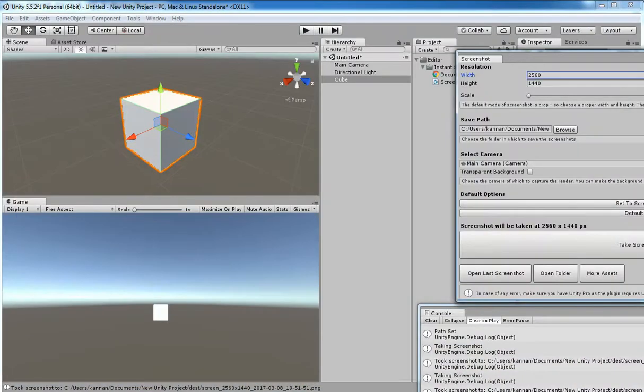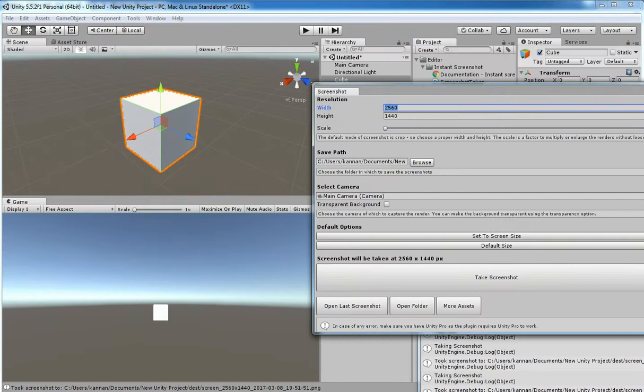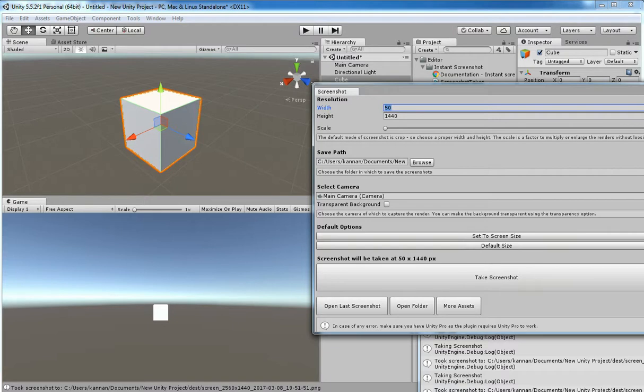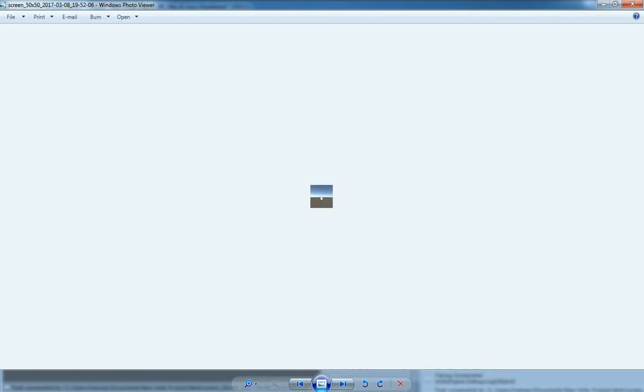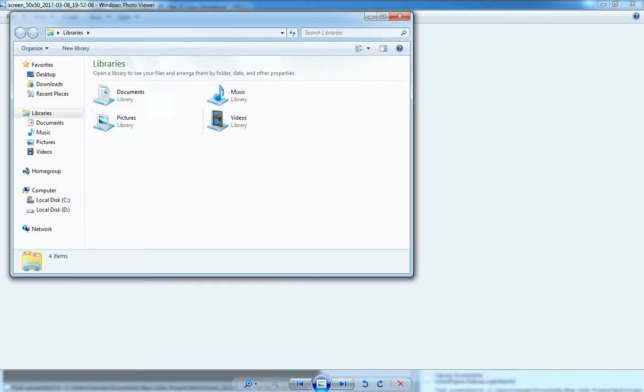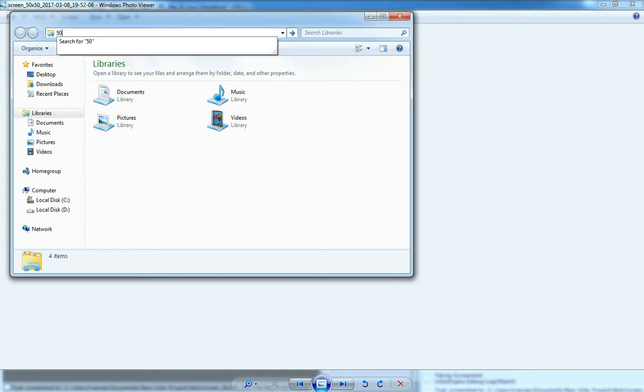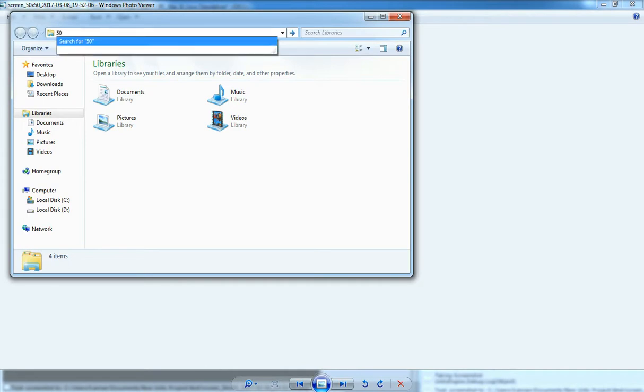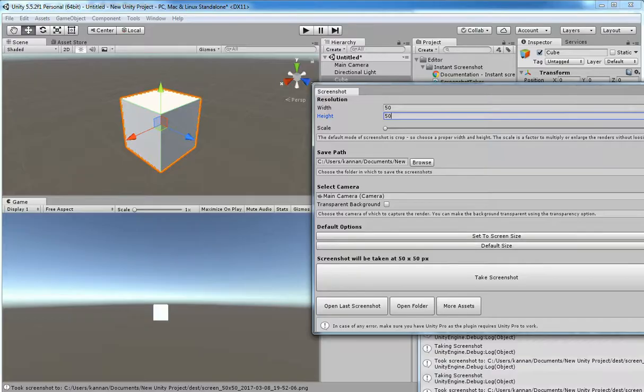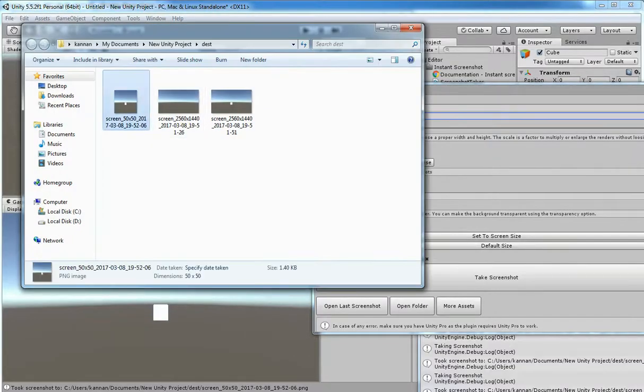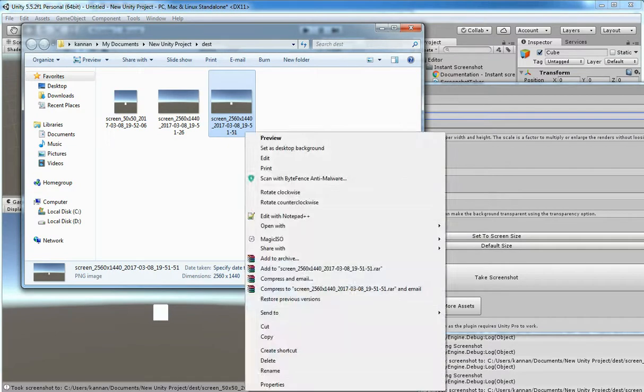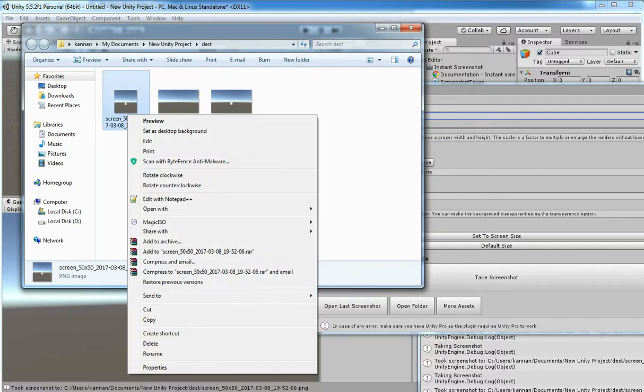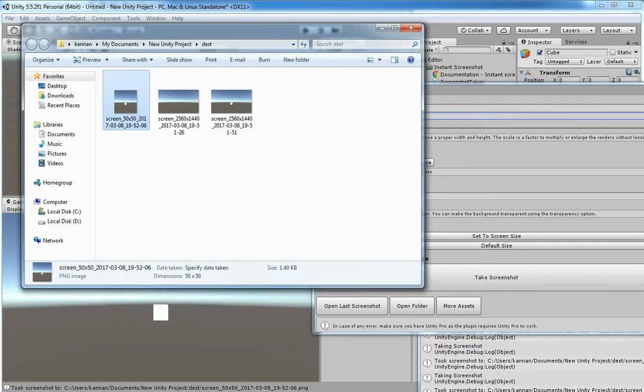If you need icon size, here there is 50 into 50. You can see really easy icon size. There you go, you can find every size of your screenshots. This is a 1550 image, you can see.